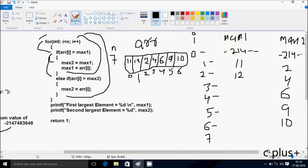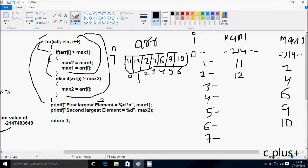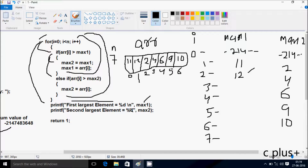Now after that increase the value of i. So i is 7 now. Check the condition: 7 less than 7, condition is not true. So control comes to the output. Here it displays the 1st largest element — max1 is integer — and control comes to print the 2nd largest element. So max2 is also integer. So the output count: 12 and 10.